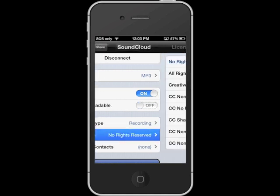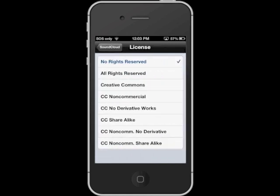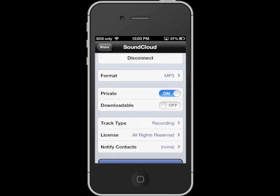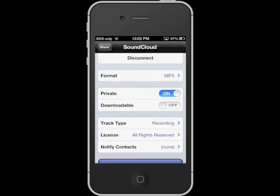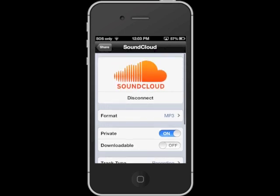You can also set your licensing, and you can notify other SoundCloud contacts. So if you've got a whole group of people that need to access this file, you can actually notify them within SoundCloud itself.